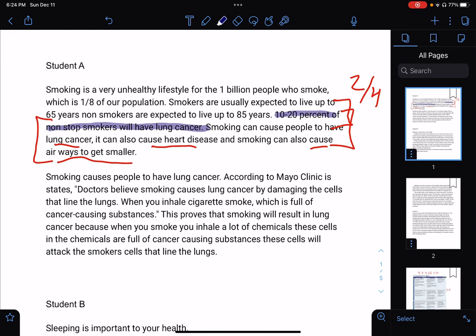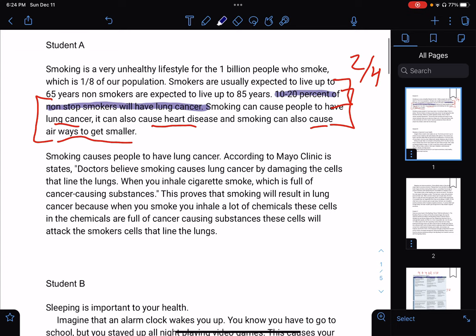They jump into their first paragraph — remember, you're going to need five paragraphs. 'Smoking causes people to have lung cancer.' That's a good topic sentence because they mentioned it in the thesis. 'According to the Mayo Clinic, it states...' When you cite the Mayo Clinic, it's not a person — it's a building, a corporation. So you could have said, 'According to the study done by the Mayo Clinic, it states...'